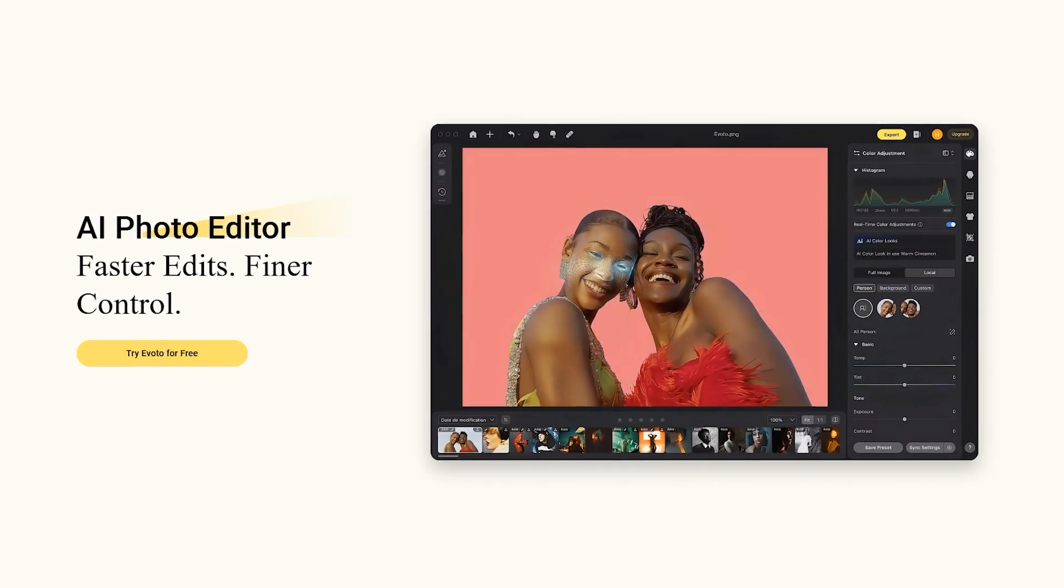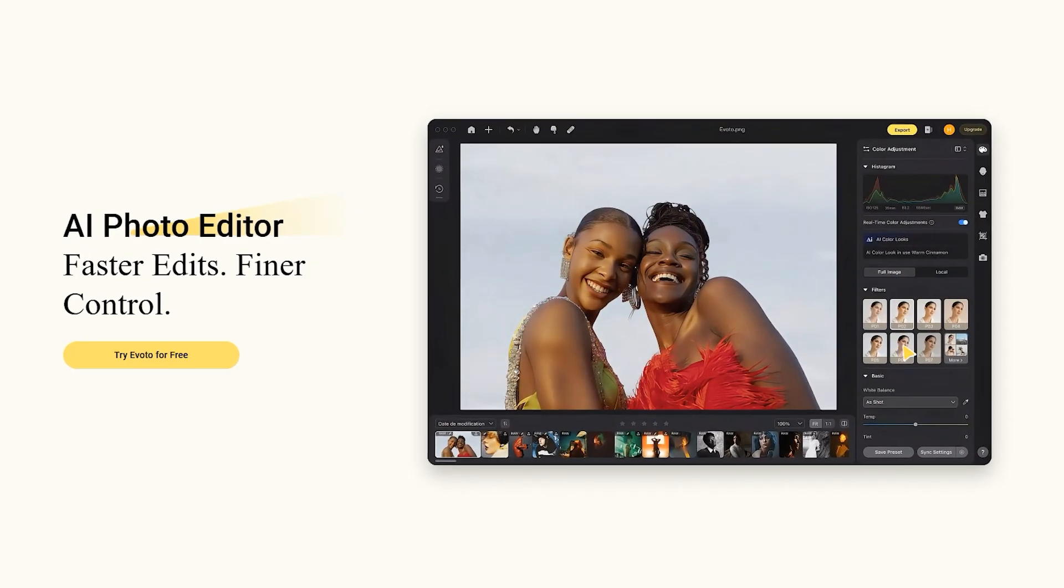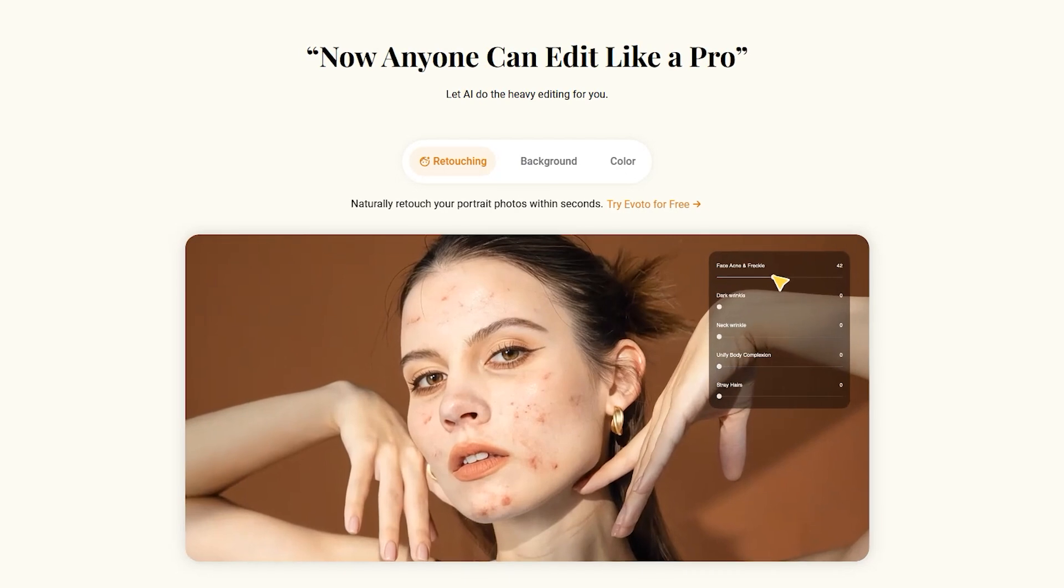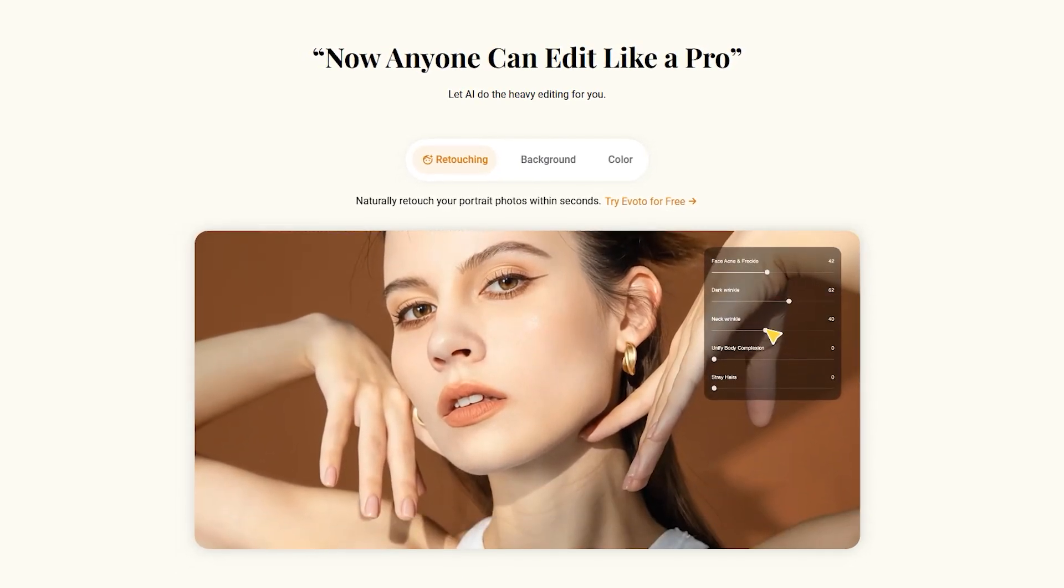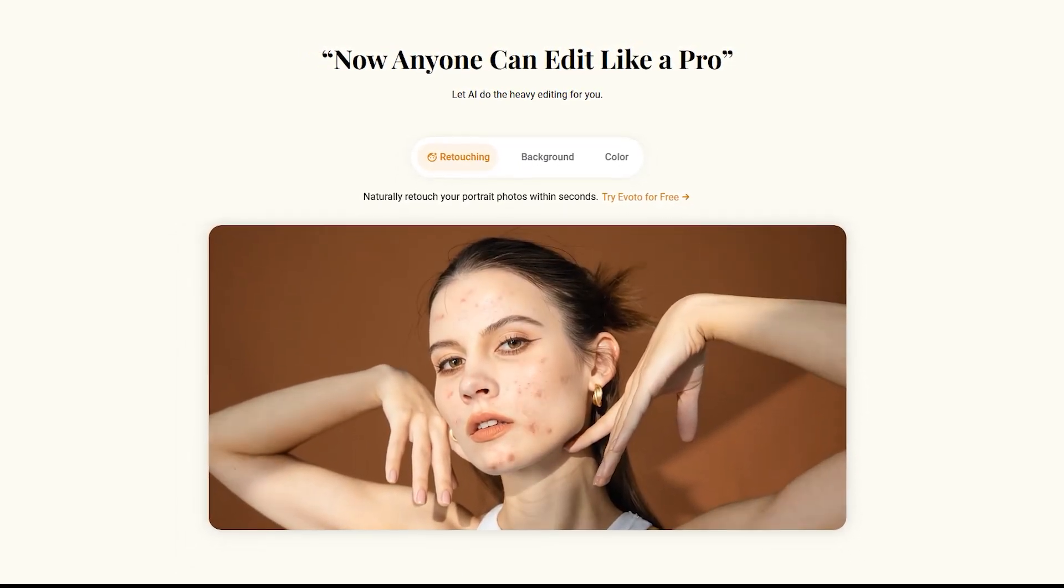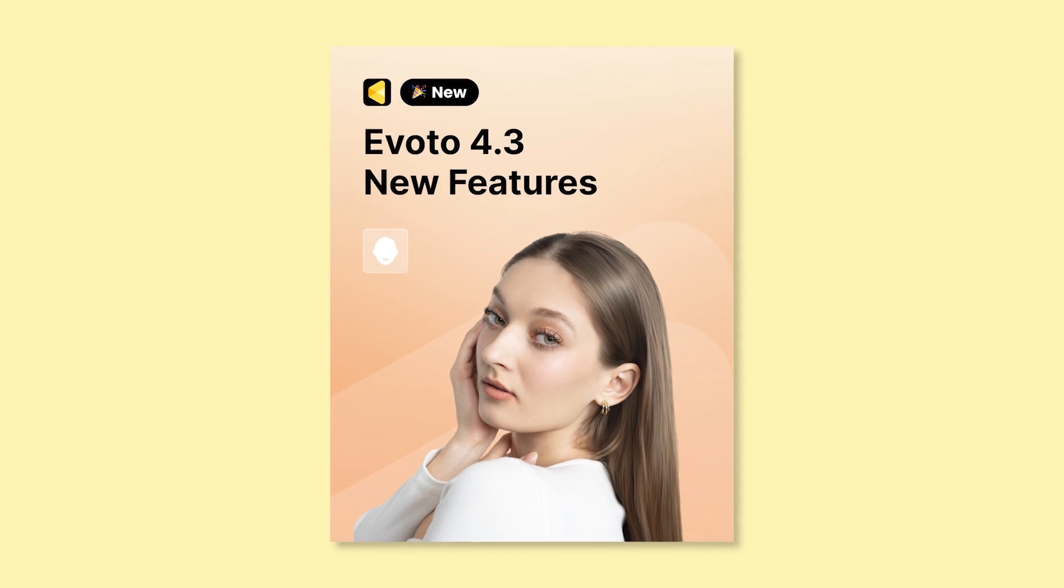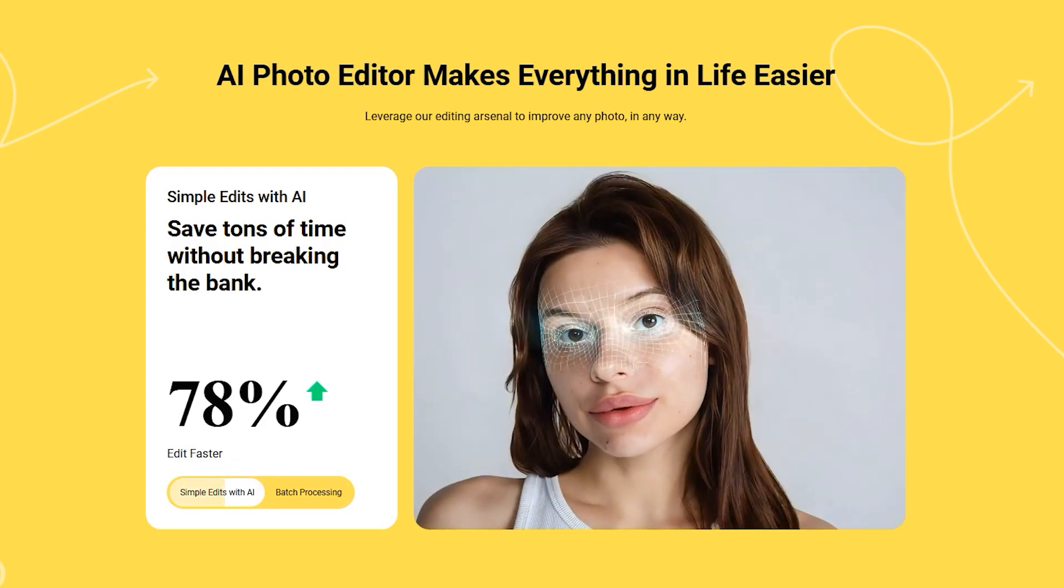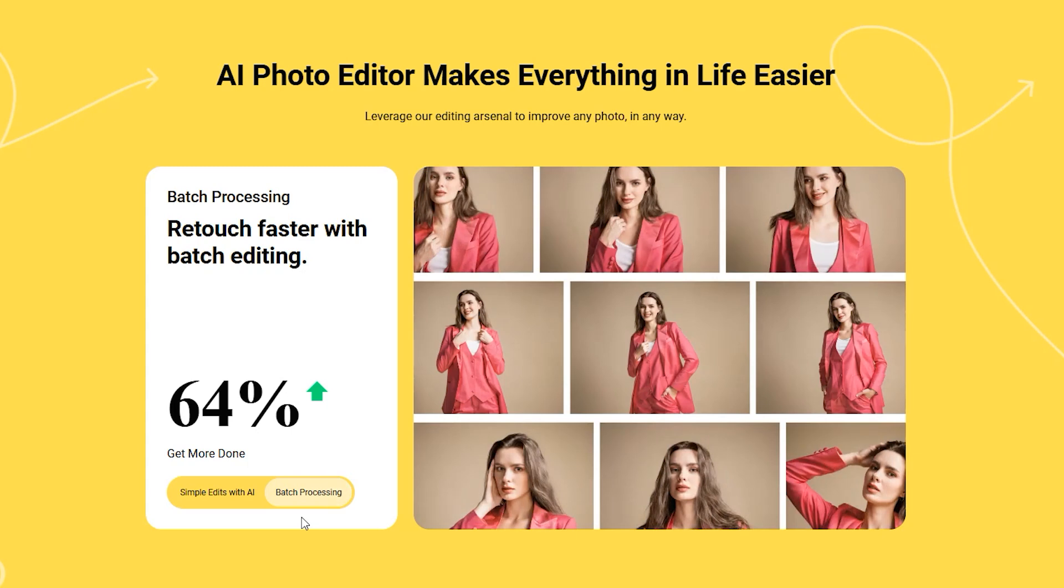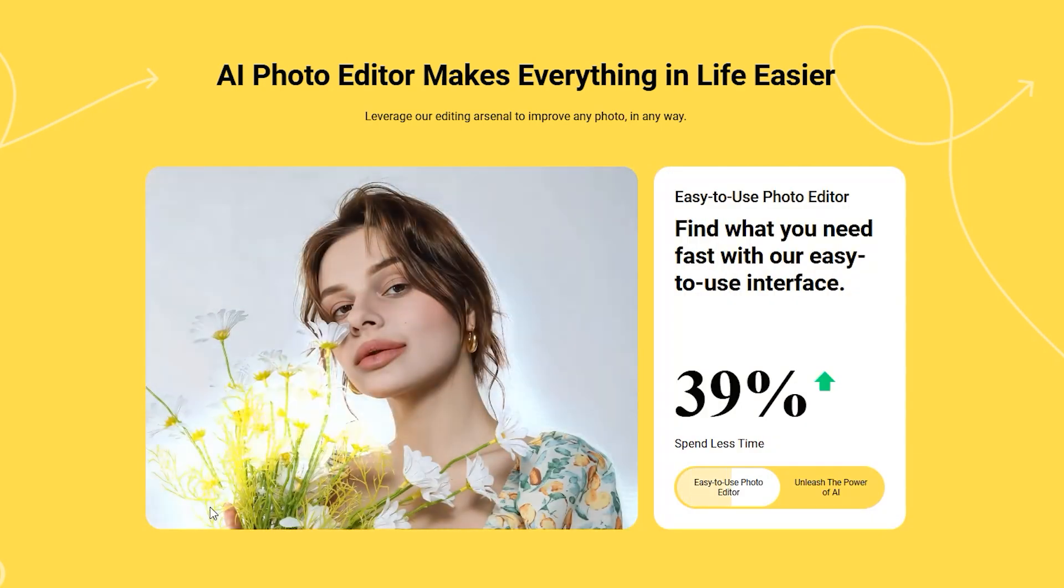Hey everyone, and welcome back to my channel. Get ready to supercharge your retouching game, because Evoto 4.3 just dropped with powerful new features and upgrades that you don't want to miss. What's new in Evoto 4.3? Evoto 4.3 introduces next-level AI retouching tools, pushing both power and precision further than ever before.